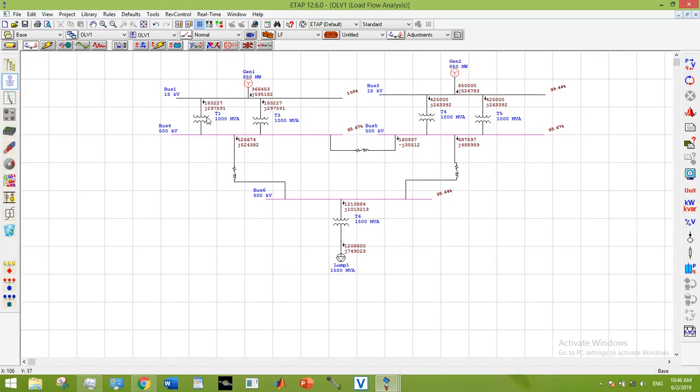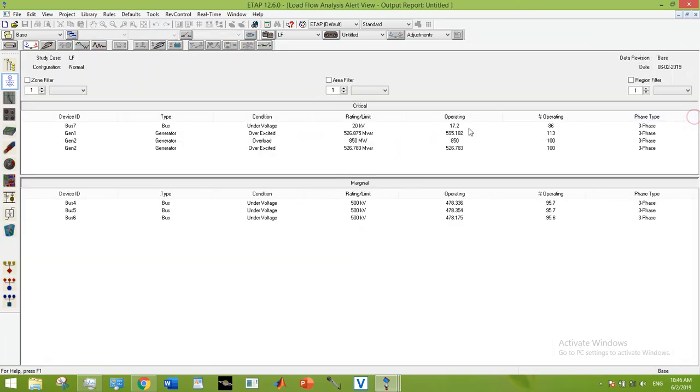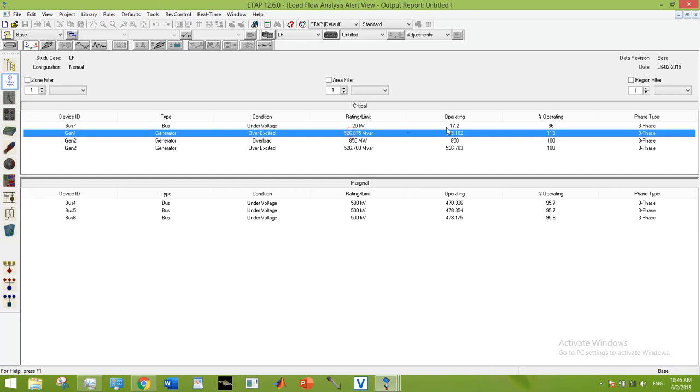First, I'm going to deal with the over excitation issue in generator 1. Here you can see that the generator VAR limit was 526.87 MVARs and its operating VAR is 595.18 MVARs. The operating MVARs are greater than its limit.